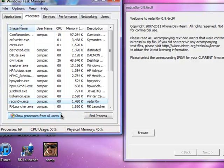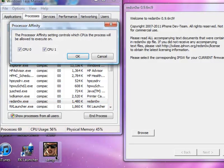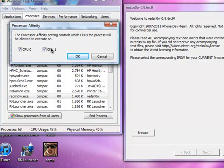Then it will bring you to this page. I want you to right click on it again. Go to Set Affinity, and make sure only CPU1 is checked.